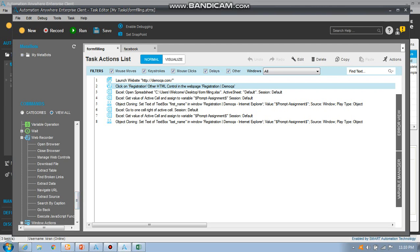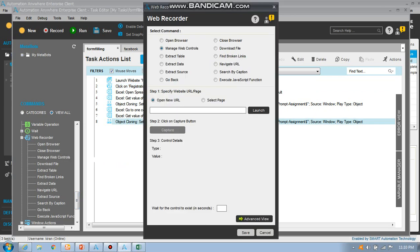After using web recorder, we can manage the web browser control. So launch, double dot facebook for example, dot com. It is going to launch facebook.com on Internet Explorer.